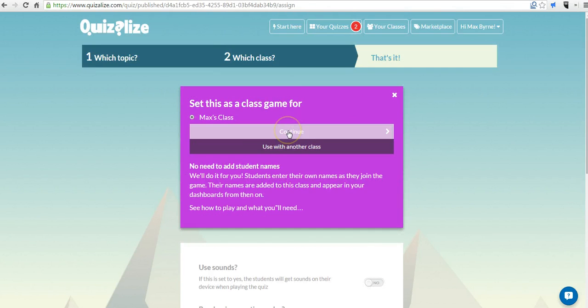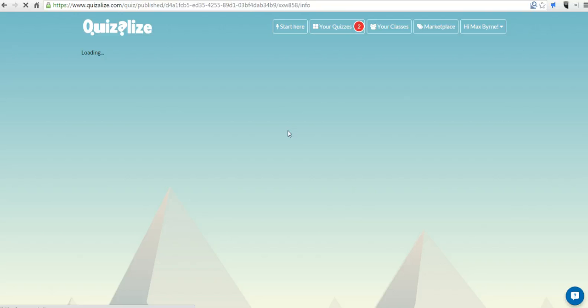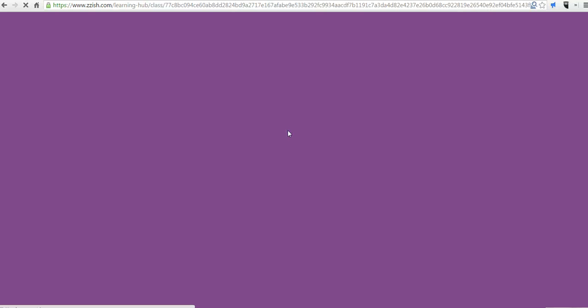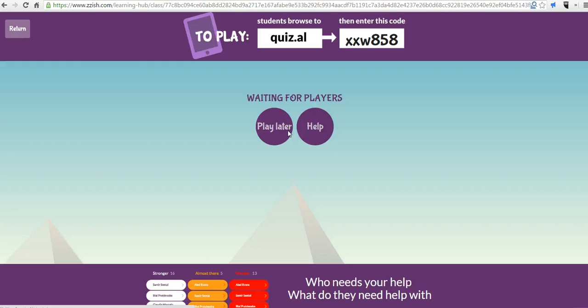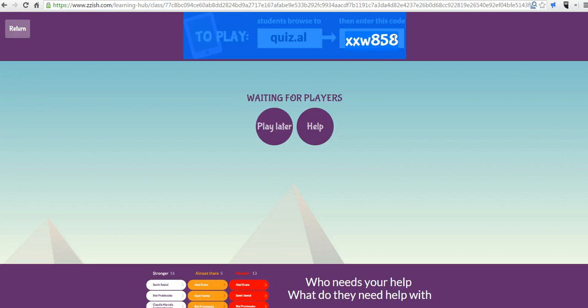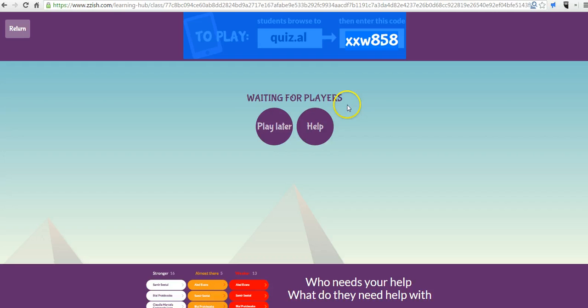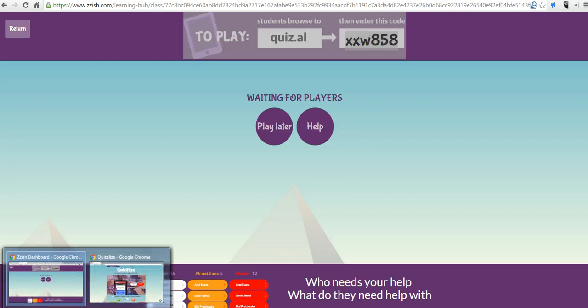So, we're going to say Continue. And on this next screen here, we'll see the Admin page. And we're going to direct our students to quiz.al, and they're going to enter this class code up here, and that's how they're going to play the game. So let's go ahead and see what that looks like from a student perspective.